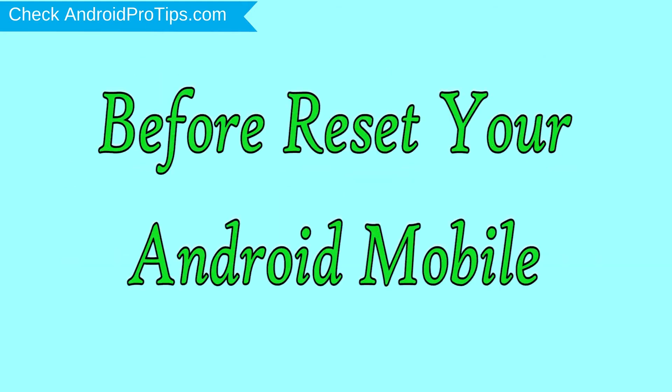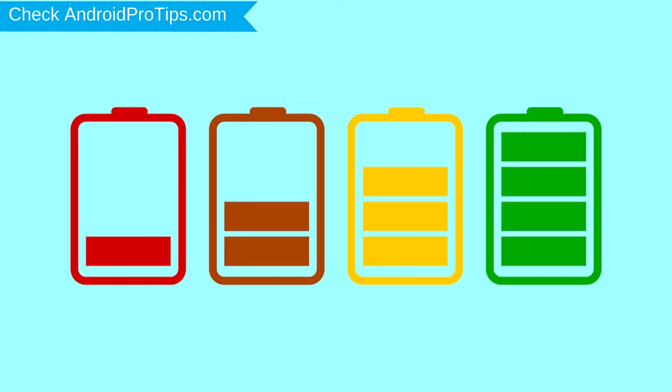Before resetting your mobile, charge your mobile if the battery is less than 50%.